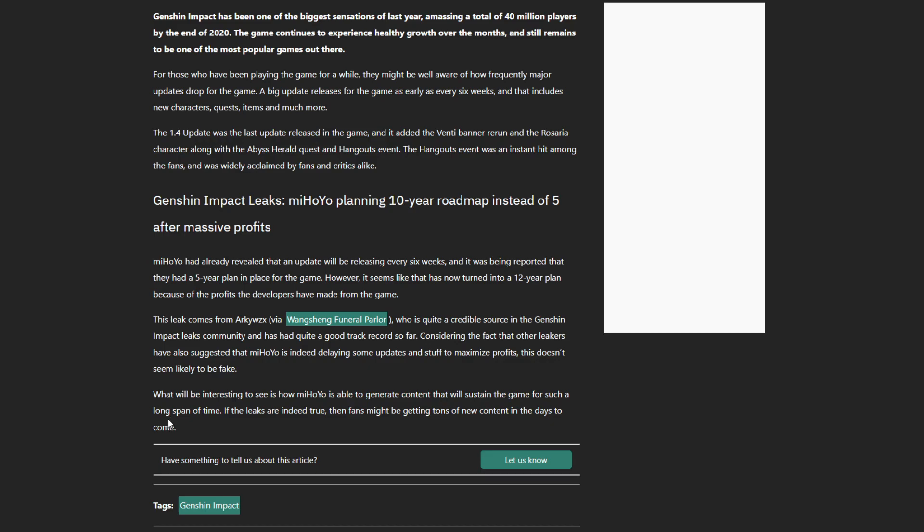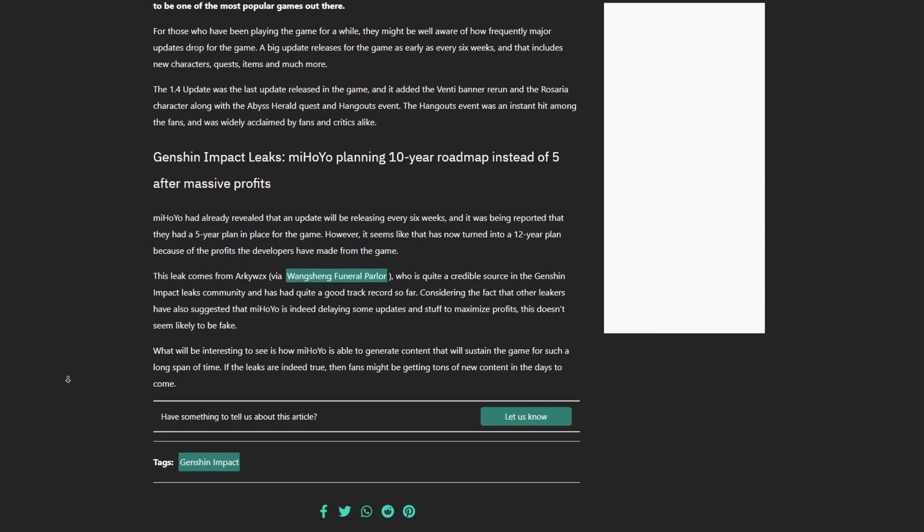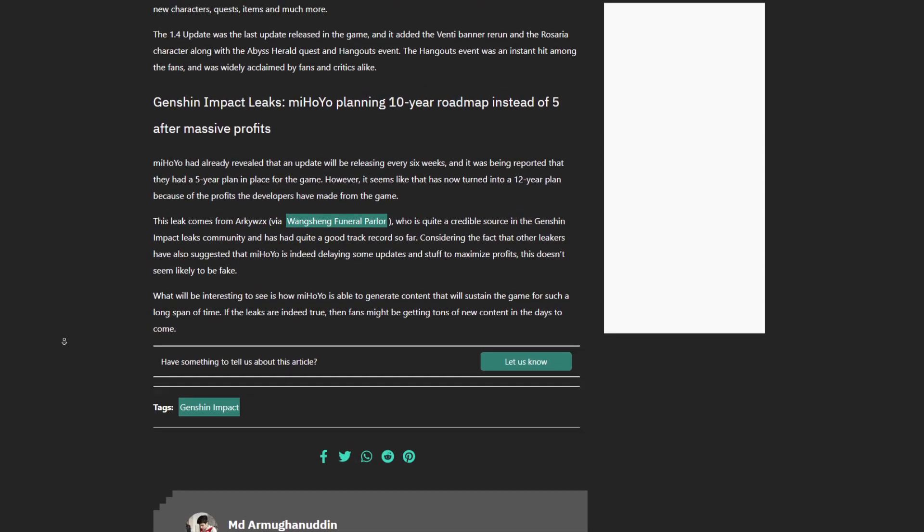What will be interesting is to see how miHoYo is able to generate content that will sustain the game for such a long span of time. If the leaks are indeed true, then fans might be getting tons of new content in the days to come.